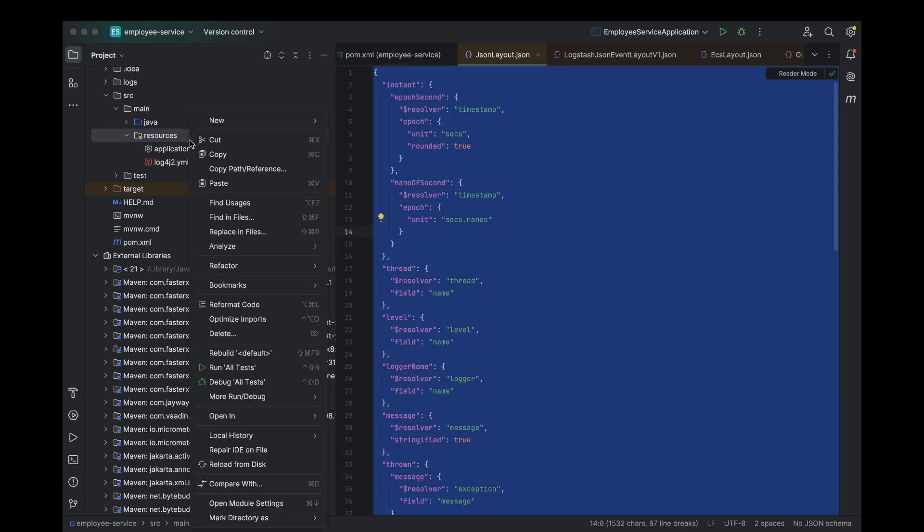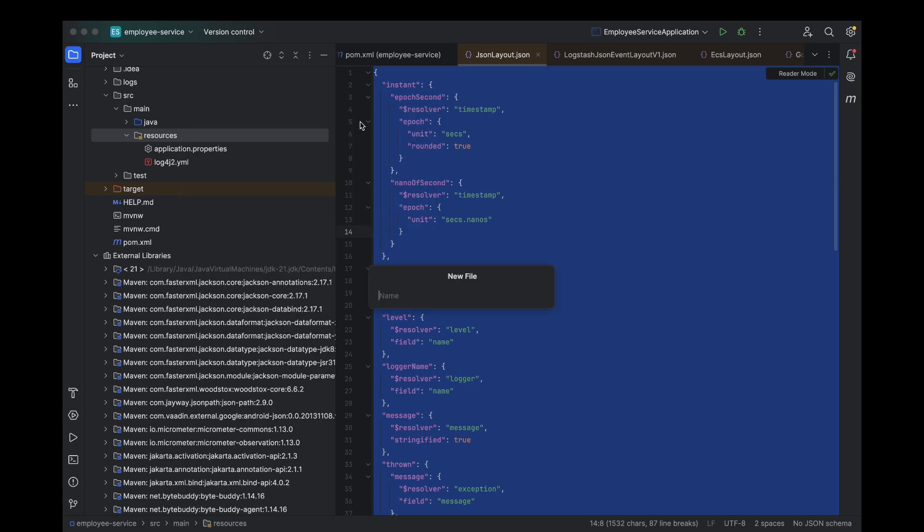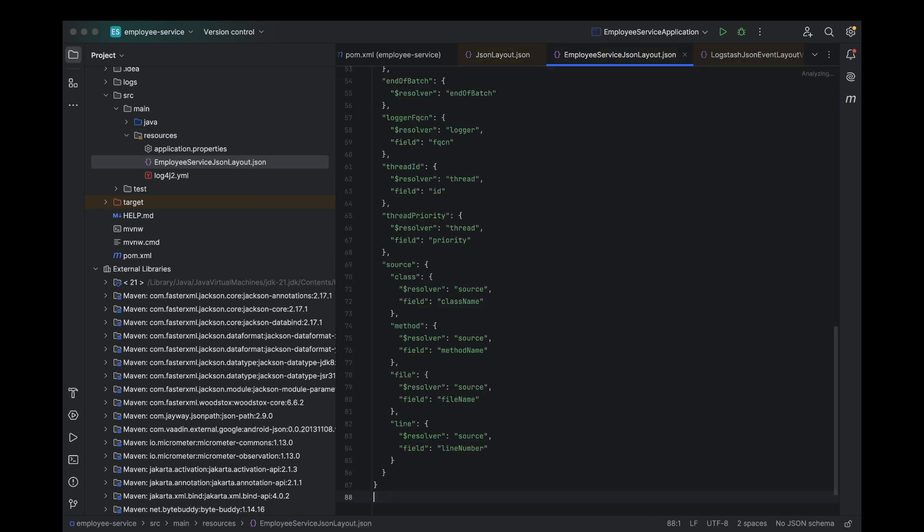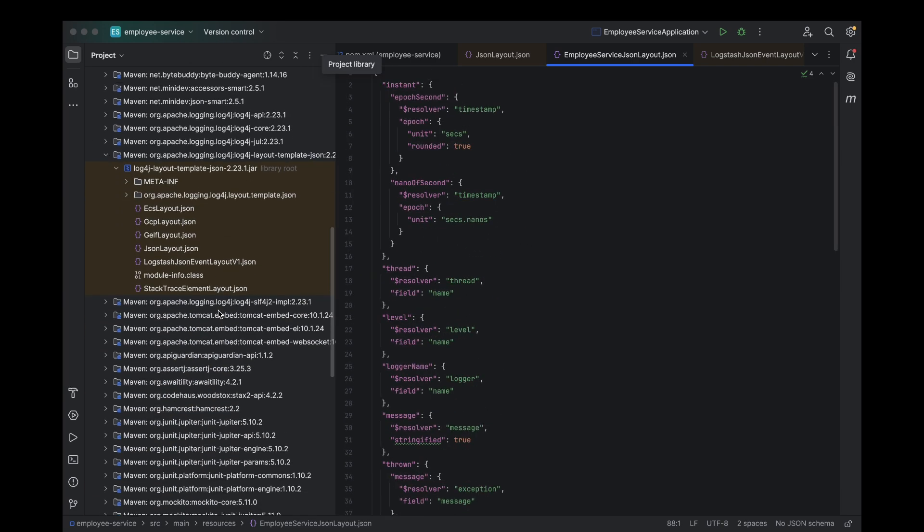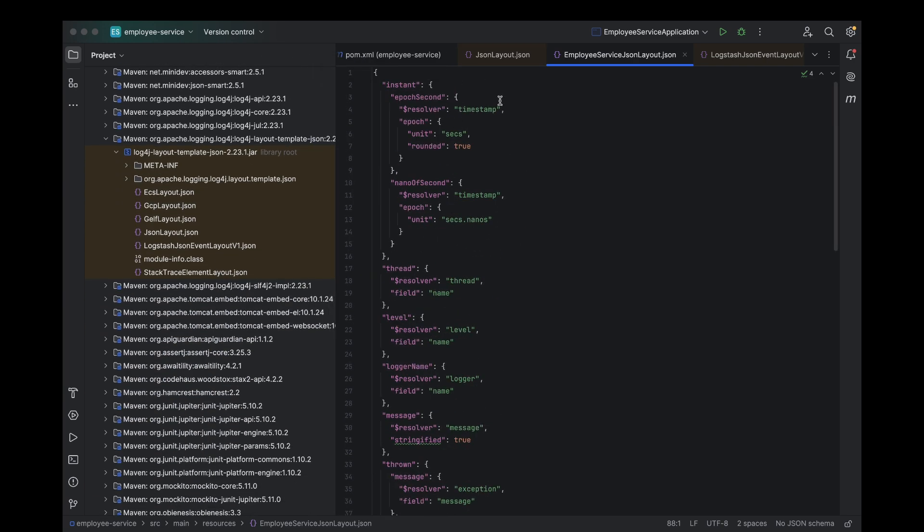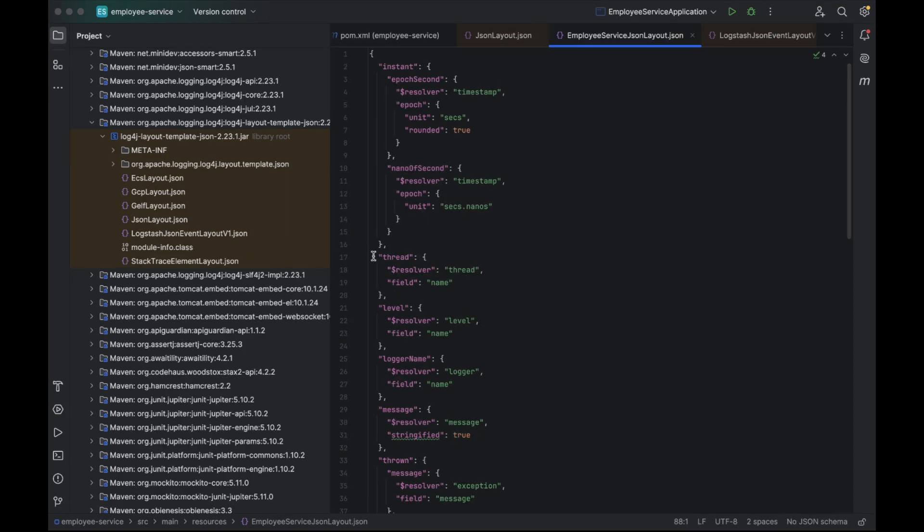Create a file called employee service layout.json. This is where we'll define our custom log format. You can name it anything you like, but for this example, we'll stick to EmployeeServiceLayout.json. Inside this new file, we're going to copy the contents of JSON layout.json. Why? Because it already has a great structure for logging in JSON format, and we're going to build on top of it. It saves us time and ensures we follow the right structure.